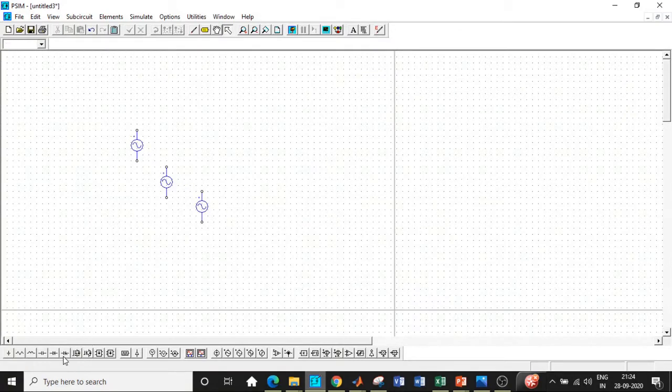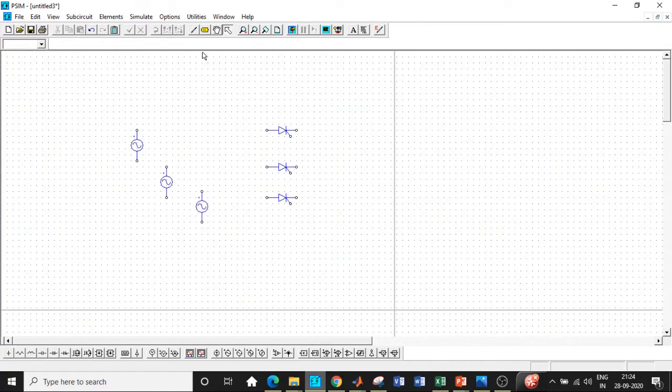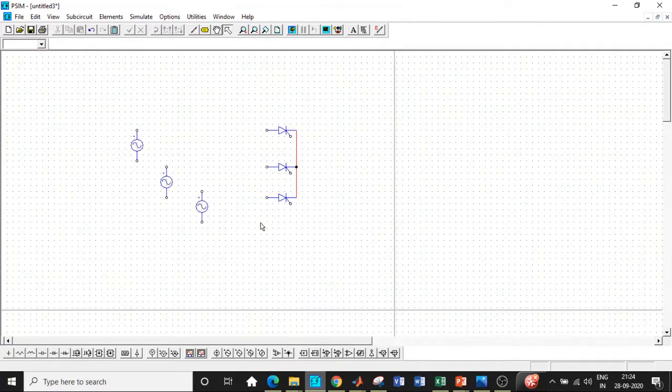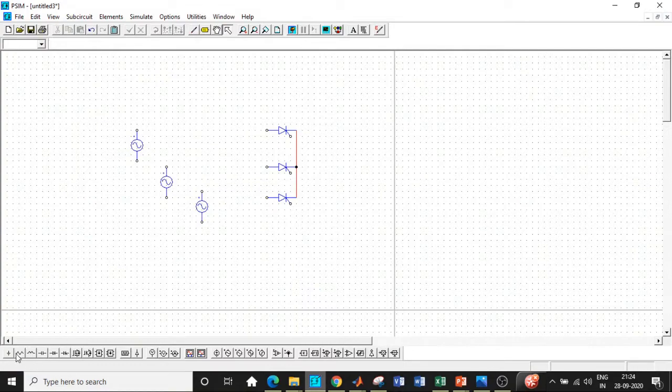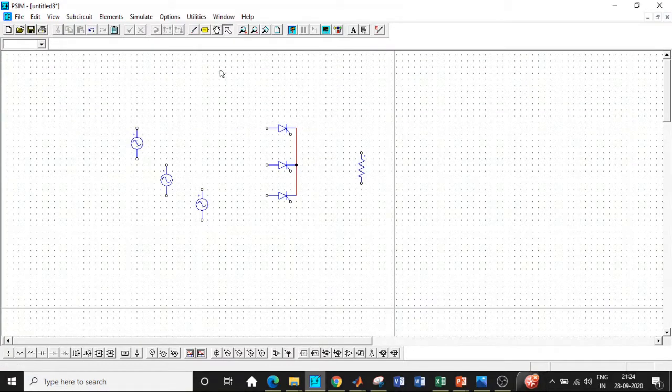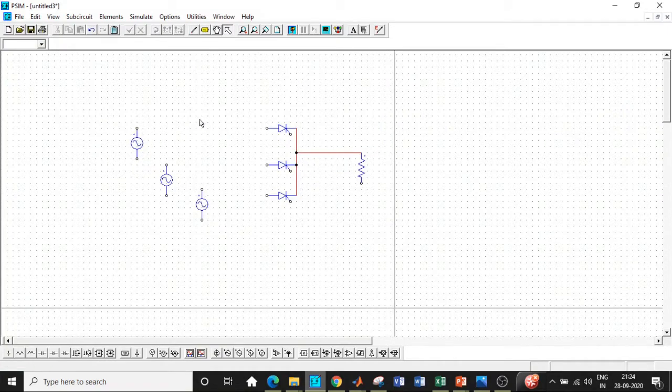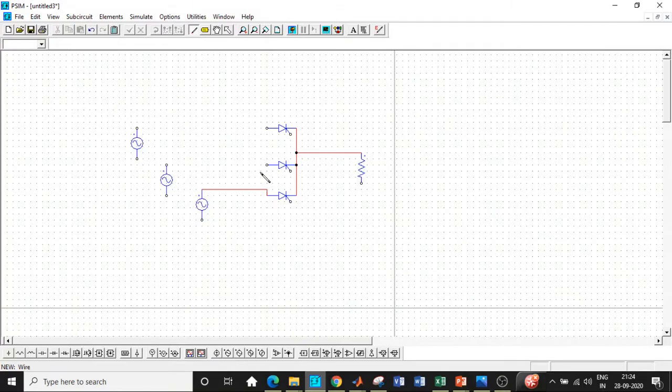So add this block in this particular fashion. We need three thyristors. So connect them in this particular fashion. We'll be shorting the cathode terminals of the thyristors. We'll be requiring a resistive load. Rotate it in this particular direction and place it accordingly. I'll be connecting it to this point.